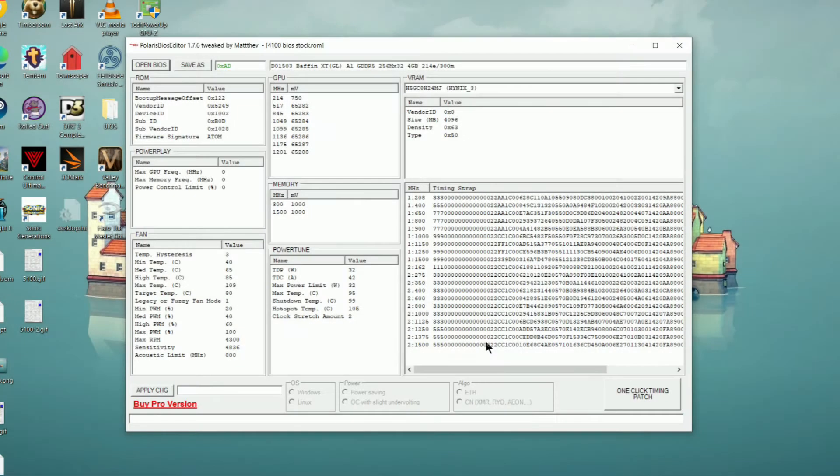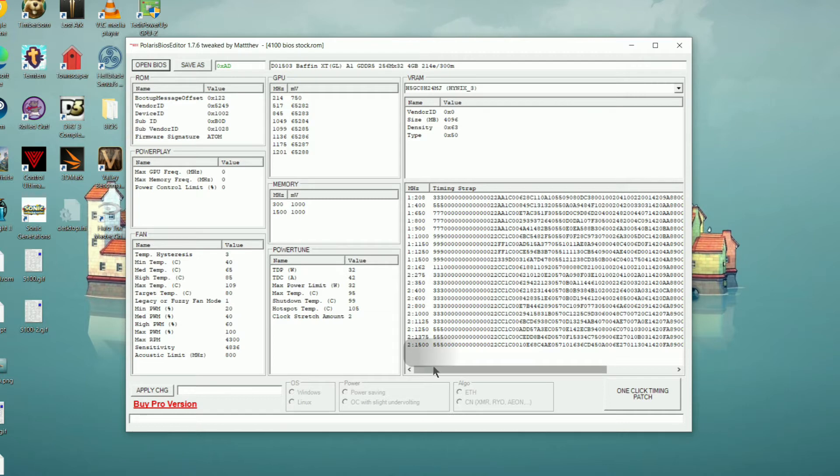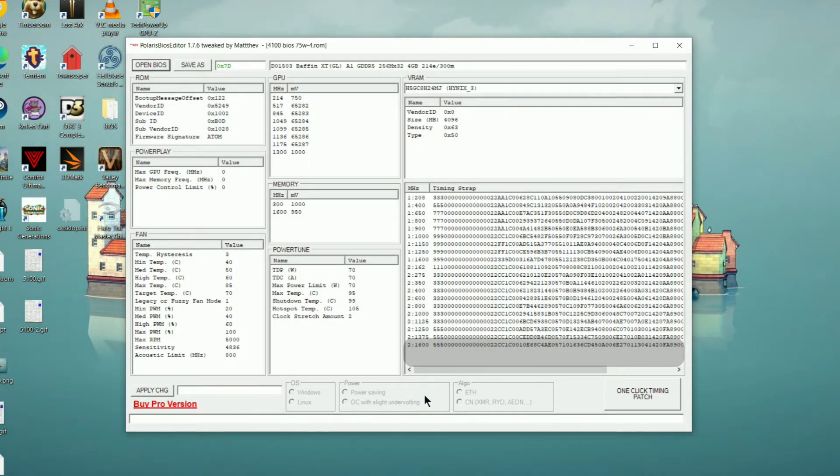Taking a quick look at the WX4100, most of this is going to be roughly the same process as the WX5100. The one thing that's different is that there are no higher memory timings available for the WX4100, so we're just going to adjust the max speed and leave the timing straps alone.